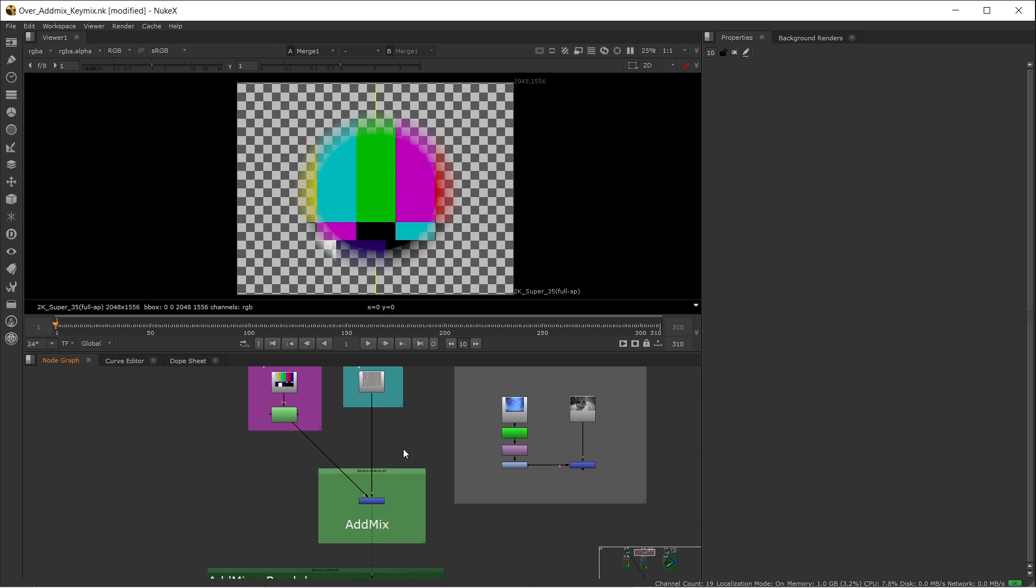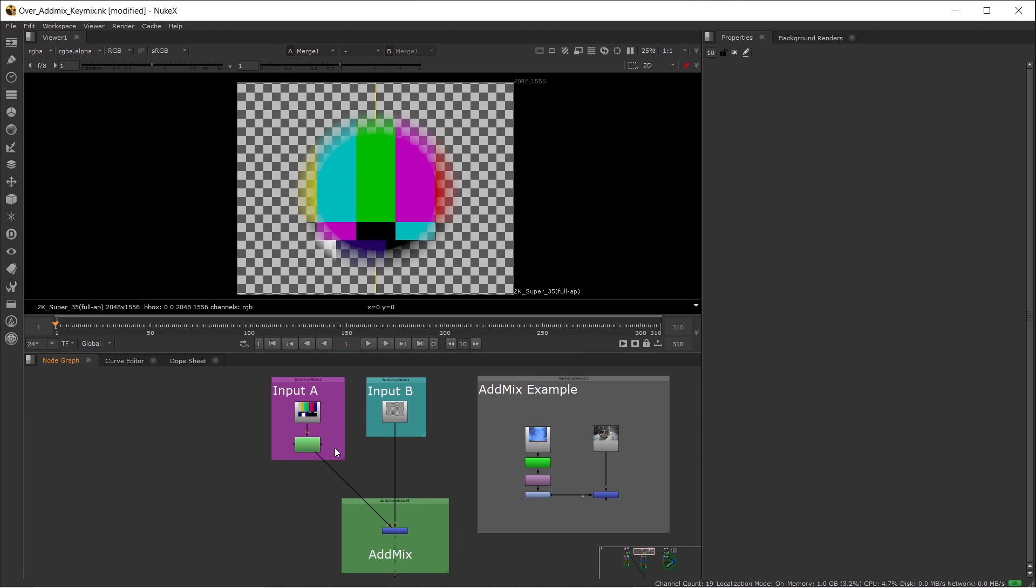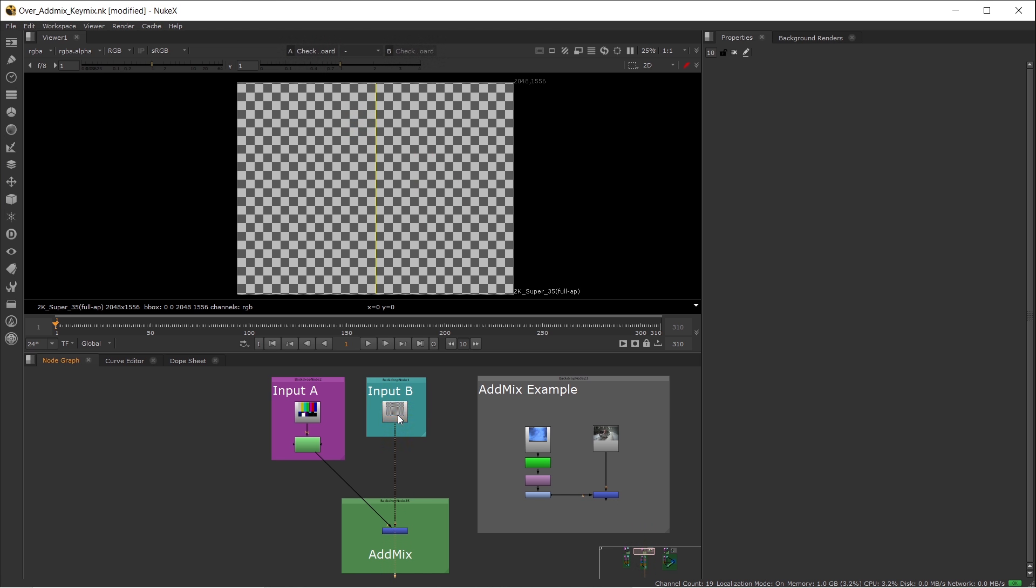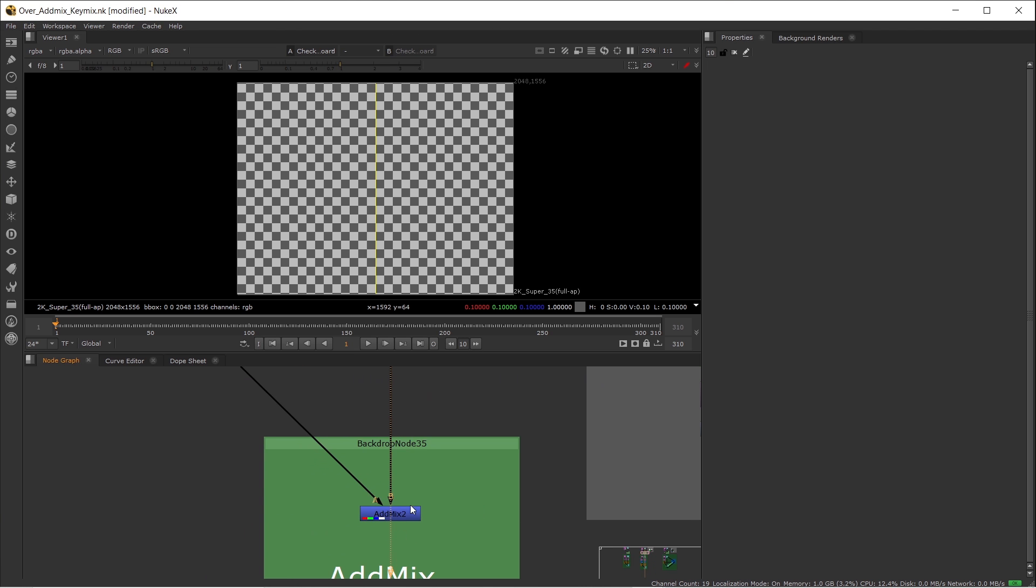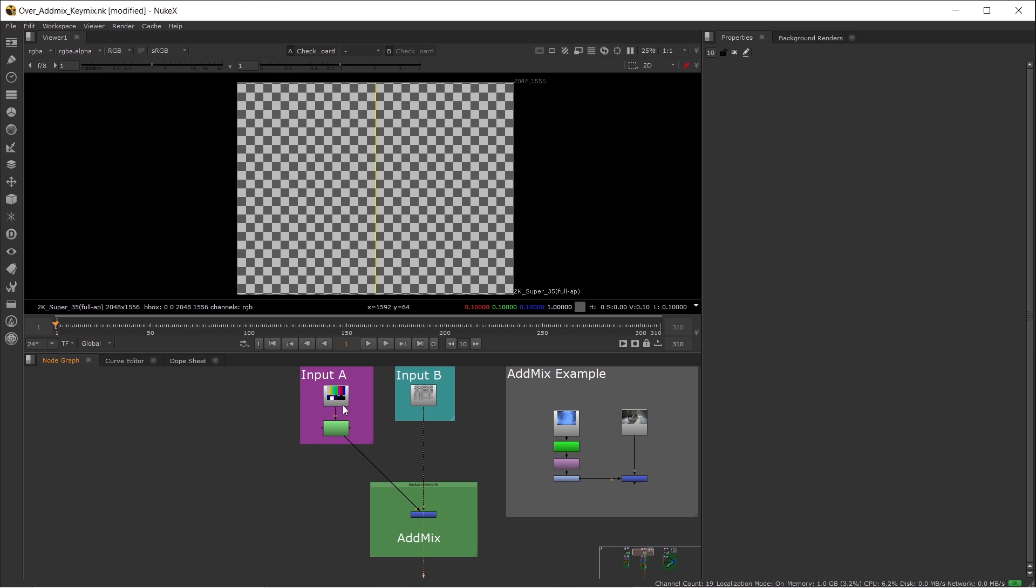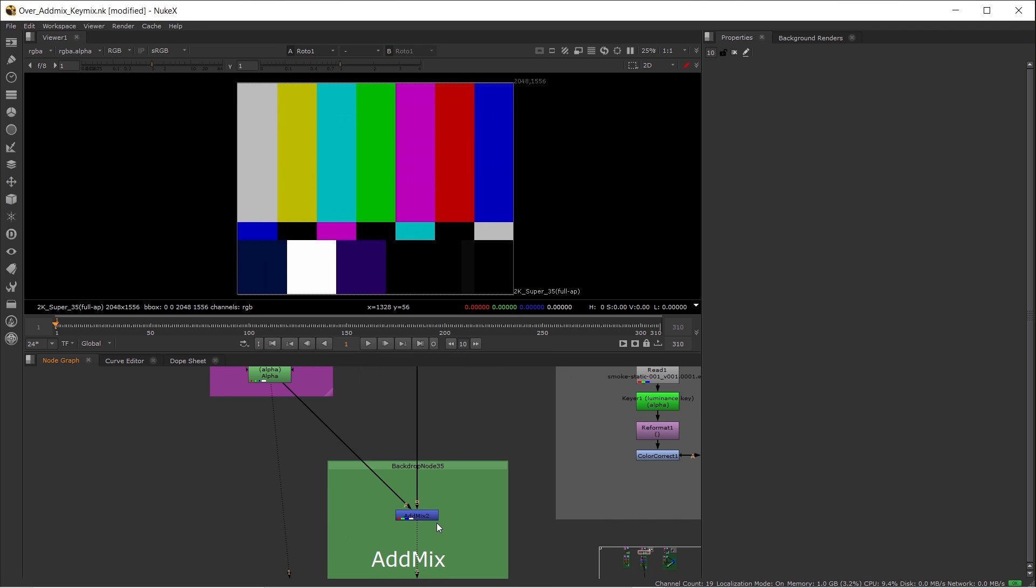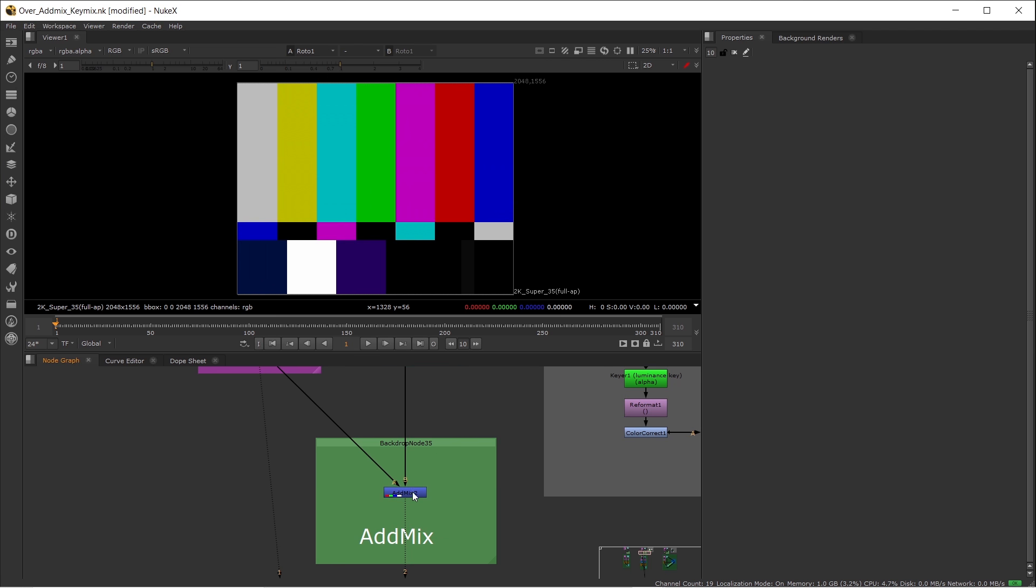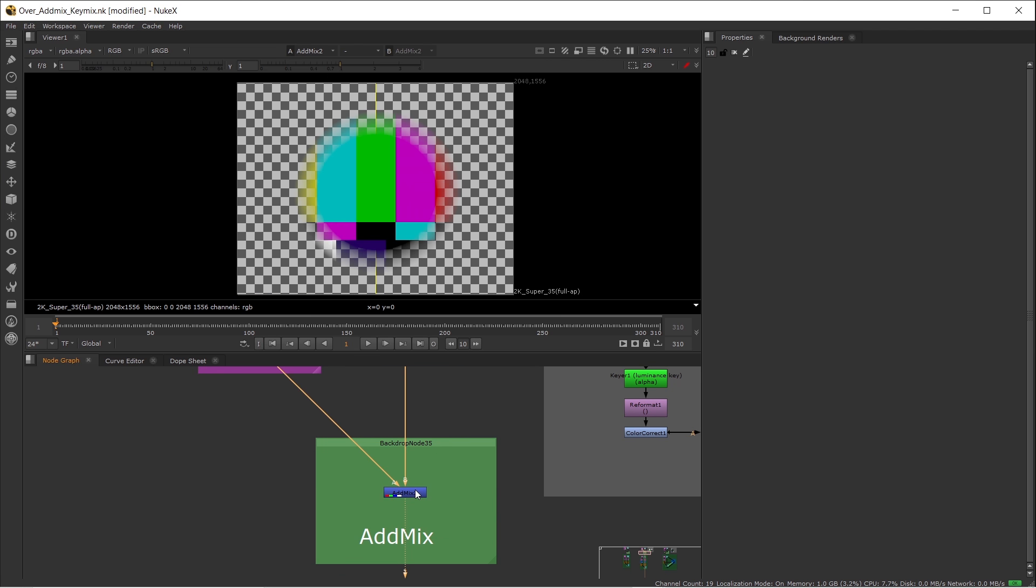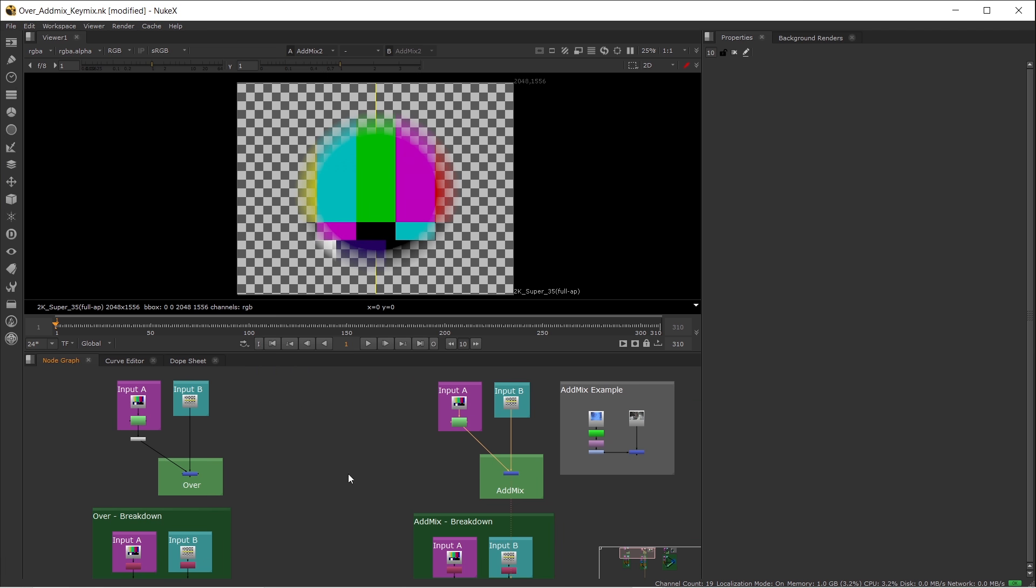Next, let's take a look at the AdMix node. Similar to the Over node, we have our checkerboard as a background piped into the B input, and we have a foreground which is a color bar with an alpha channel. The difference between AdMix and Over node is AdMix will pre-multiply all the inputs, so you don't need to put a pre-multiply node here. AdMix does not have any matte input or more than two inputs for comp or merge. If you compare the Over and AdMix node, it's exactly the same.